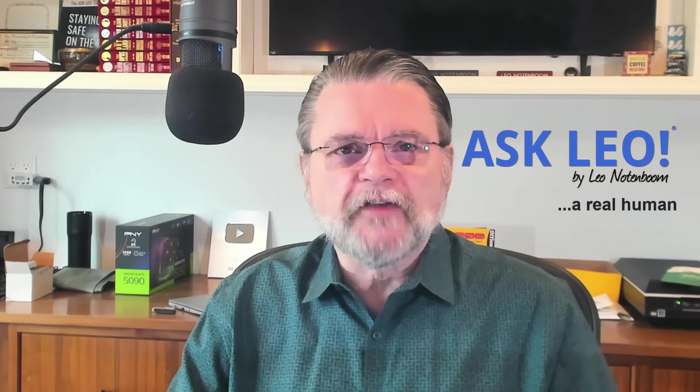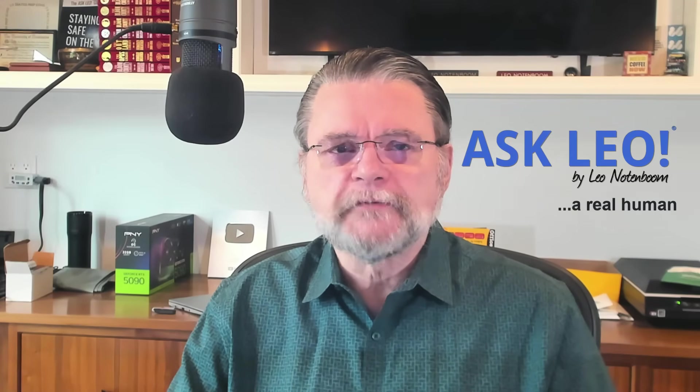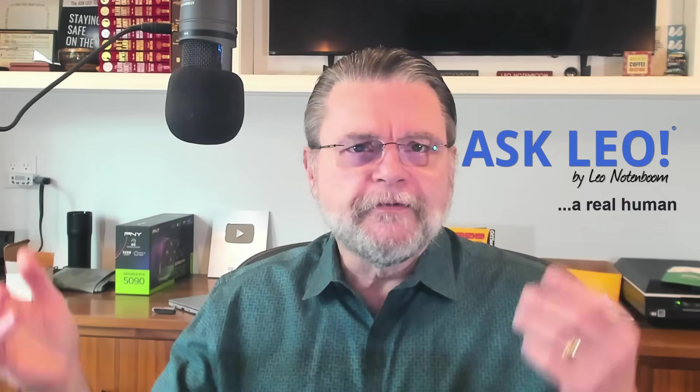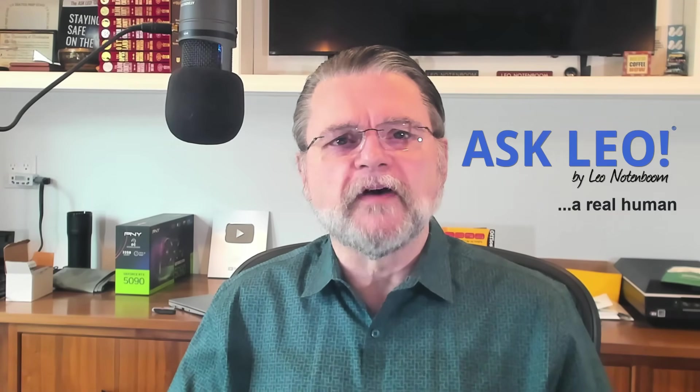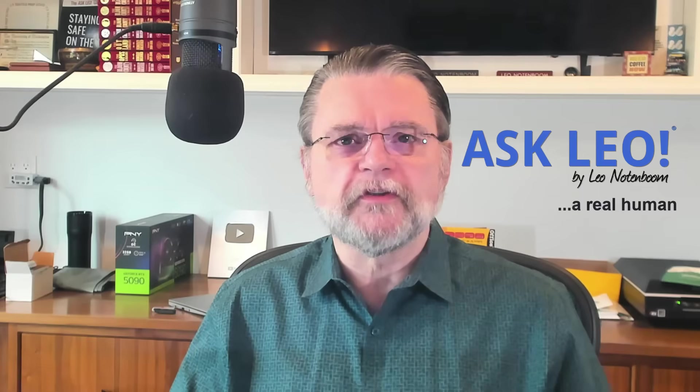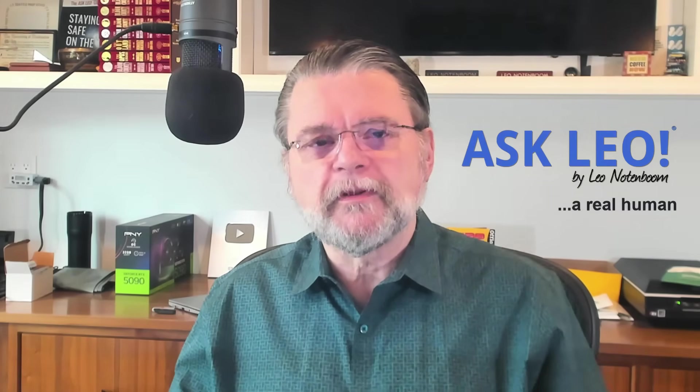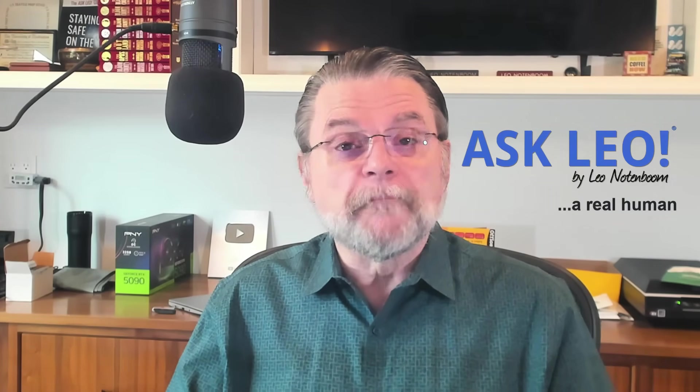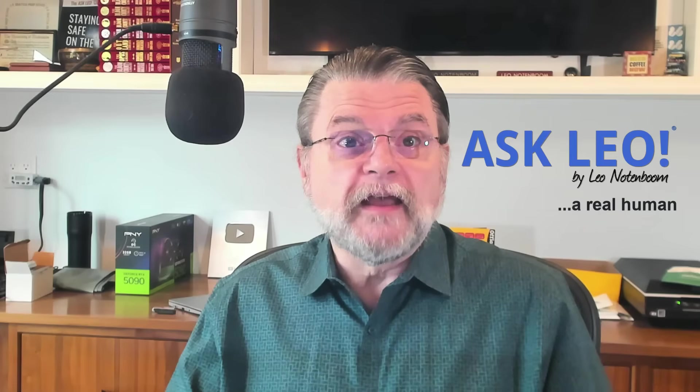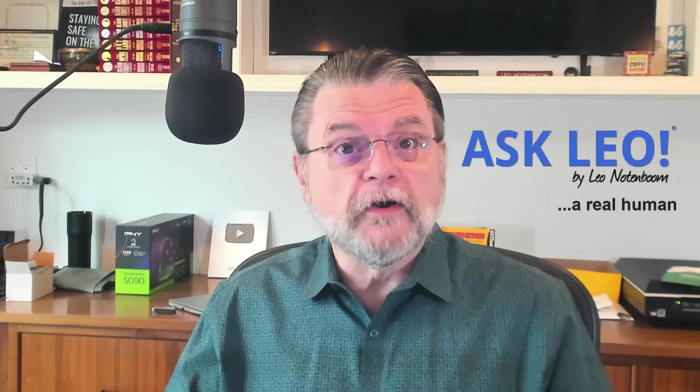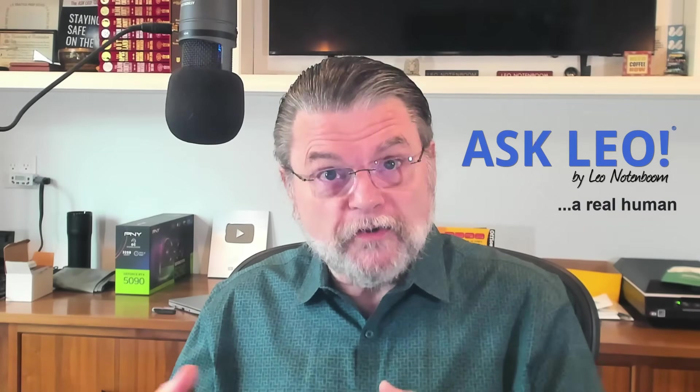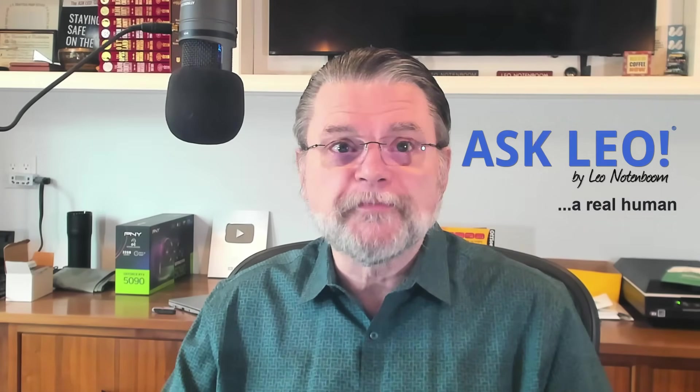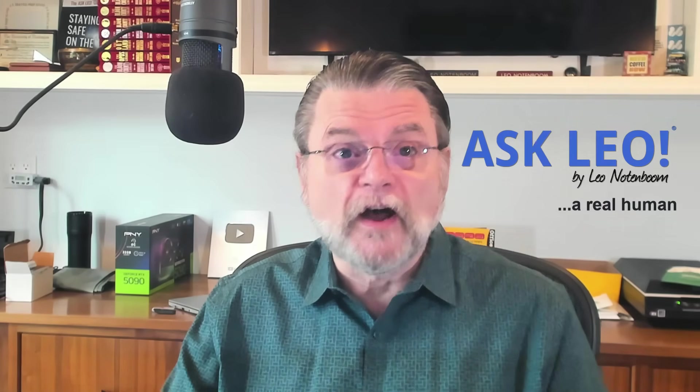Hi everyone, Leo Notenboom here for Askleo.com. You've heard it before, right? It's common advice to keep your system and all your installed applications as up-to-date as possible. Now, Windows Update takes care of Windows and many of its apps, as well as other Microsoft apps like Microsoft Office. But what about everything else?